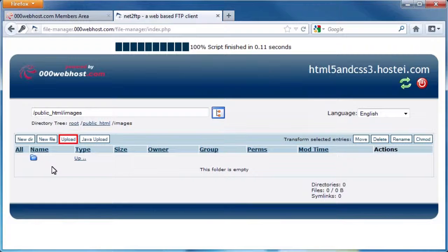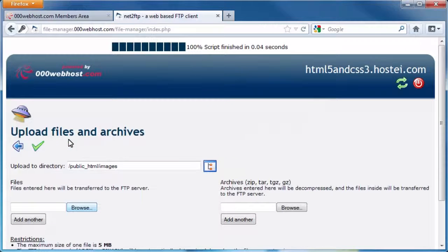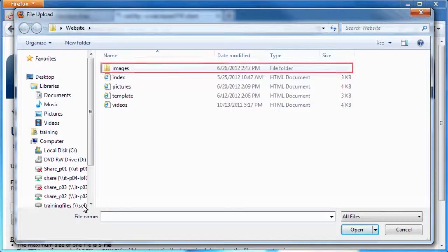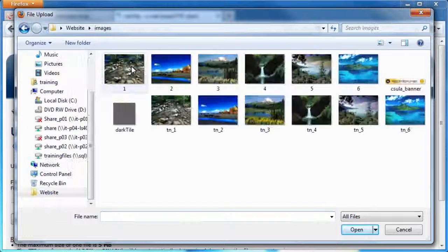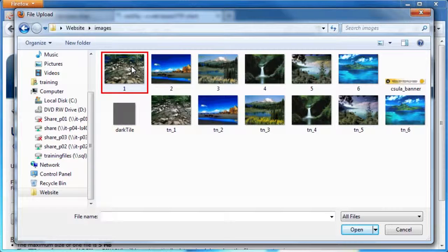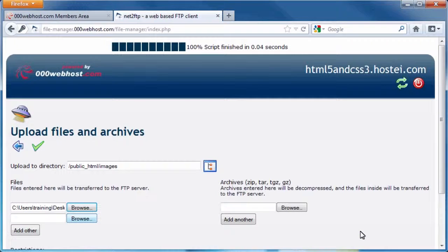Next, click the Upload button. To select our image, click the Browse button. Double click on the Images folder, click on the first image, and select Open. Repeat these steps to add every image in the image folder.